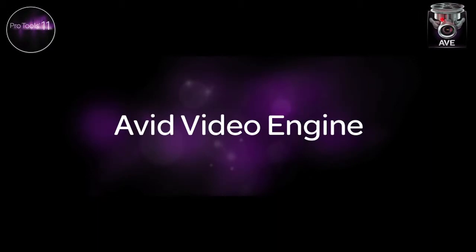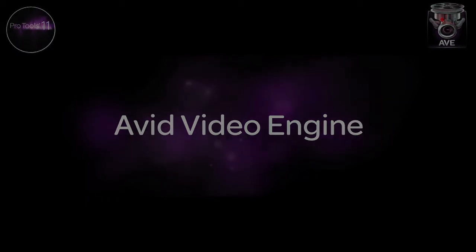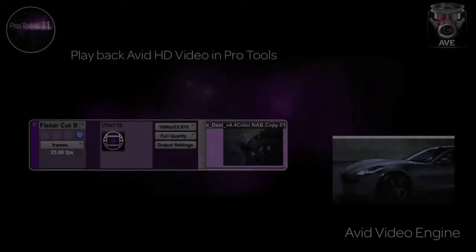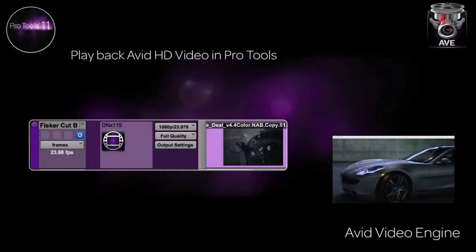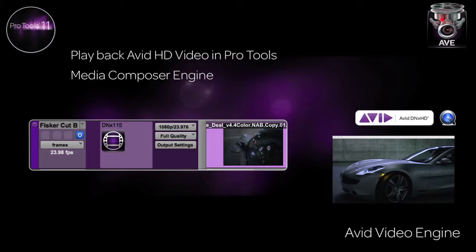We brought in the core engine from our award-winning video editor, Media Composer, now enabling users to play a wide range of HD video formats directly on the Pro Tools timeline. Not only can we directly play Avid HD video content like high-resolution DNX HD, but Pro Tools 11 also supports all of our popular QuickTime formats like ProRes, H.264, PhotoJPEG, and DV.